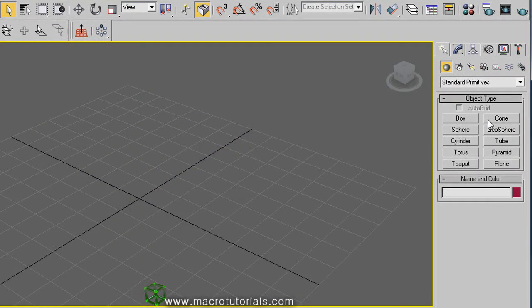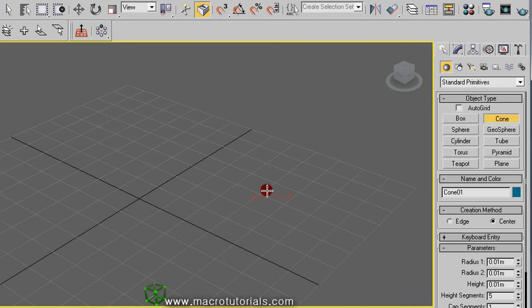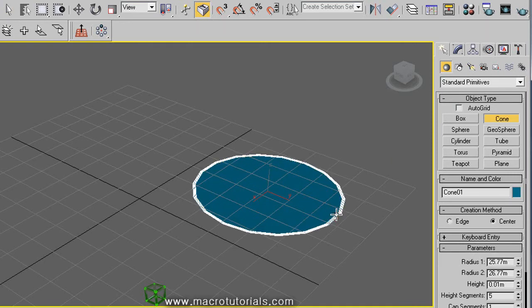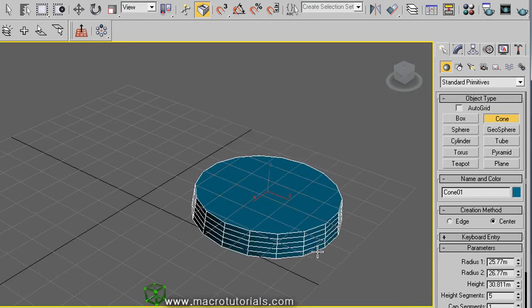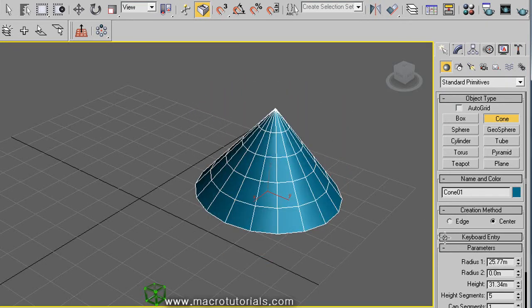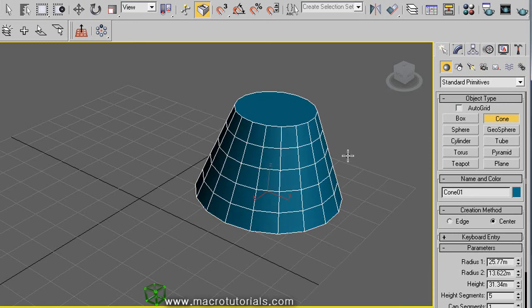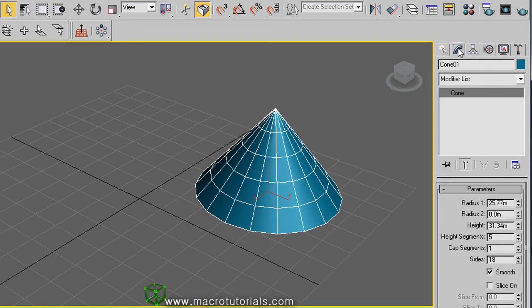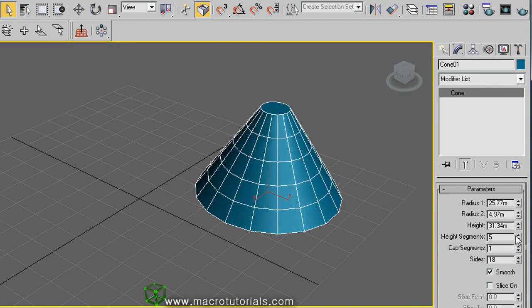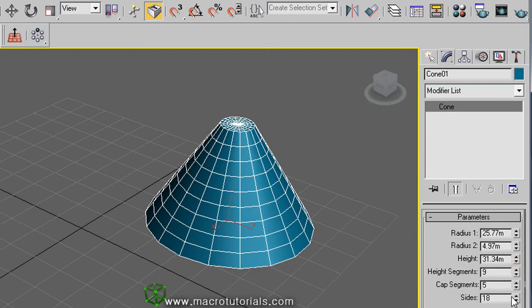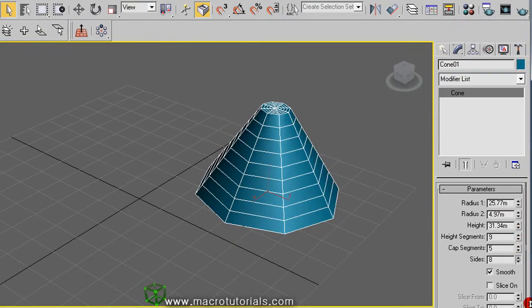The cone. Click on Cone, click on the scene and hold it down while you move the mouse to create the base. Release the mouse, then move it up or down and click again. Move the mouse to close the top completely or partially. In the Modify tab, you can modify the radius of the base, the radius of the top, the height, the number of height segments, the number of cap segments, and the number of sides. You can also slice it.